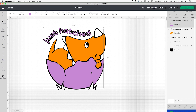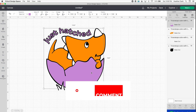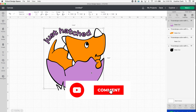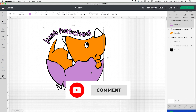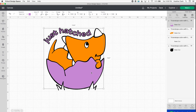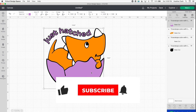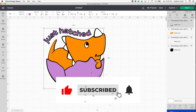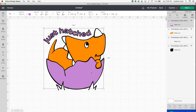So that's how you add text to your SVG — I hope this was helpful! If you have any questions, you can let me know in the comments or email me at heather@heathercash.com. If you like this video, please give it a thumbs up and subscribe so I know to make more videos like this. Thanks so much for watching — bye!